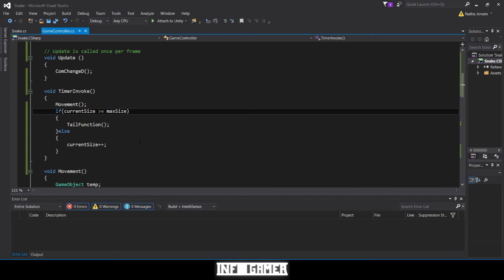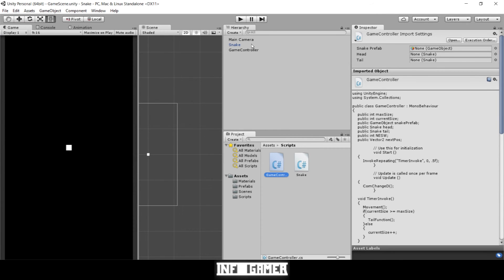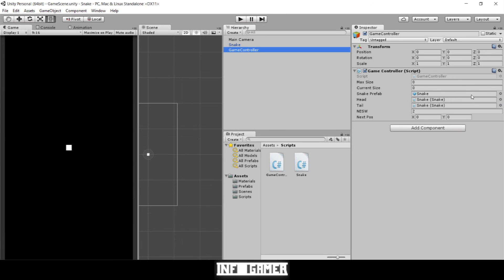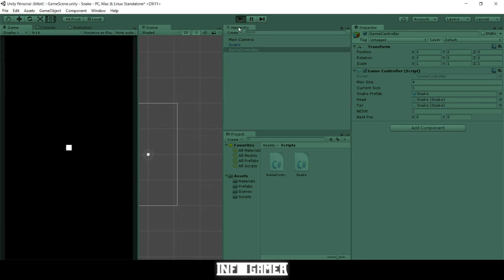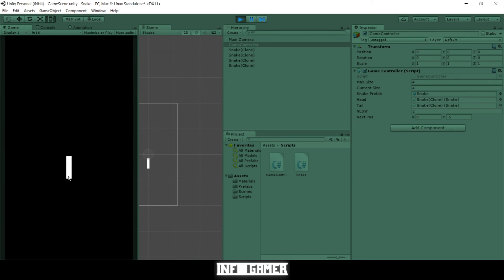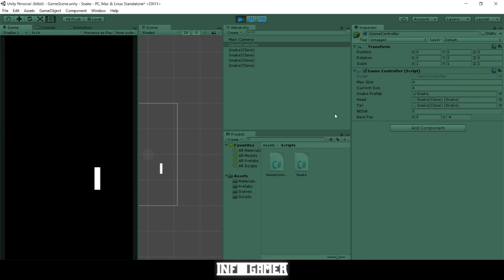Let's go ahead and save this and see how it works in our game. We need to change a few things in the inspector on our game controller script. We'll set `maxSize` to the starting size we want — let's put 4 — and `currentSize` let's put 1, because we have one unit that starts in the scene. Now let's hit play and see how it works.